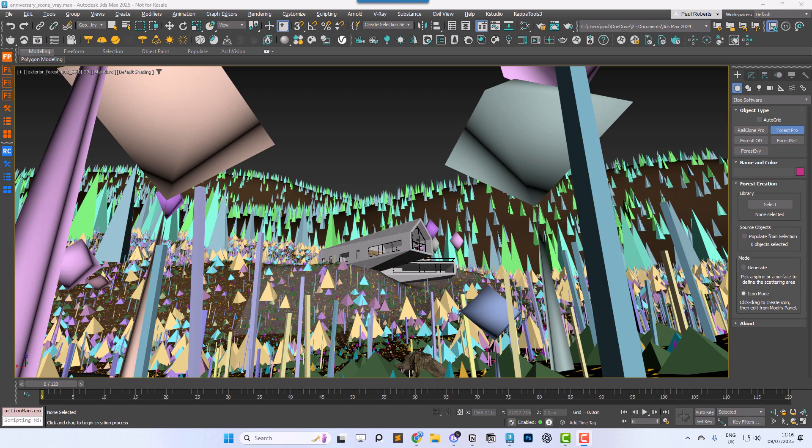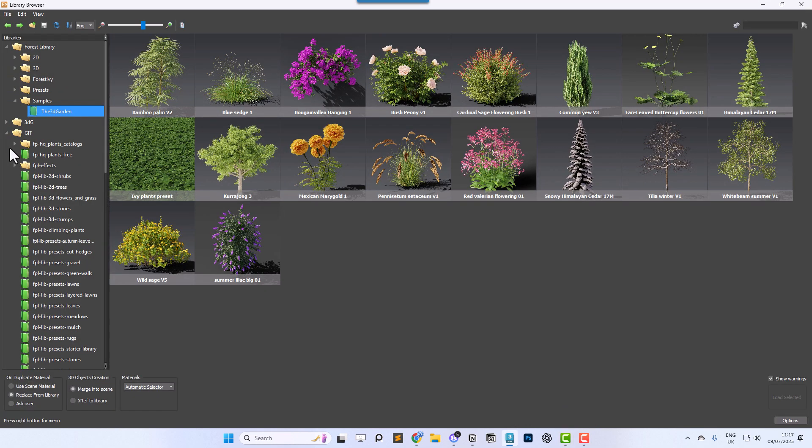In this short tutorial we'll walk through how to extract assets from any scene and add them to Forest Pack's library for easy reuse in other projects.